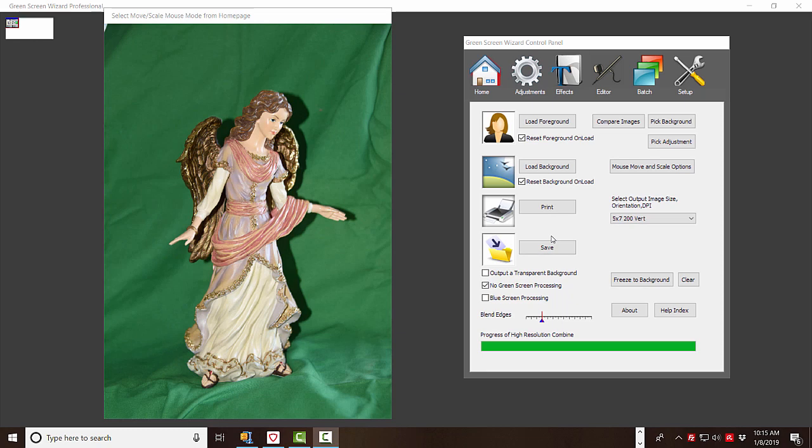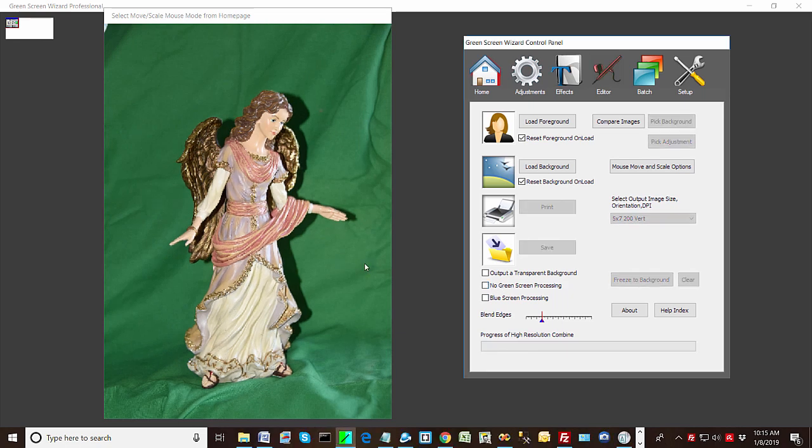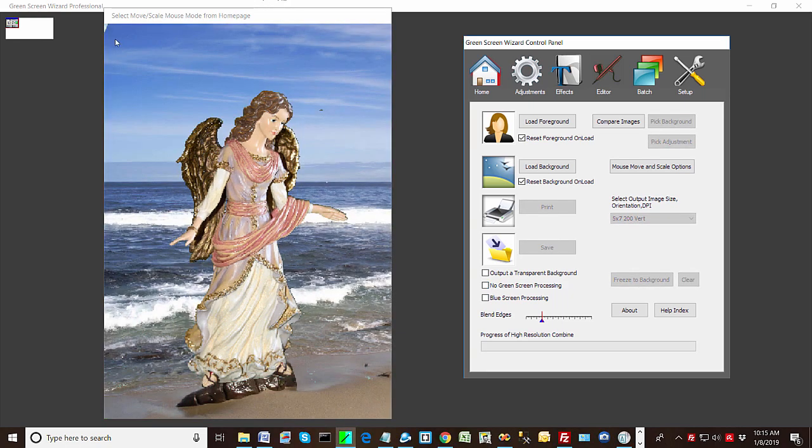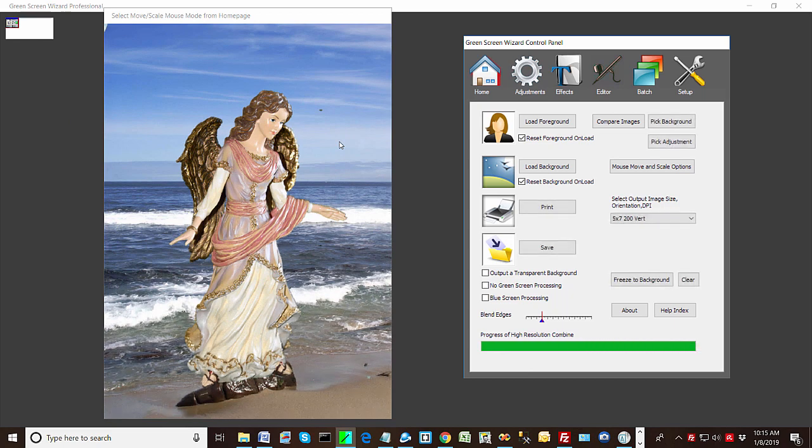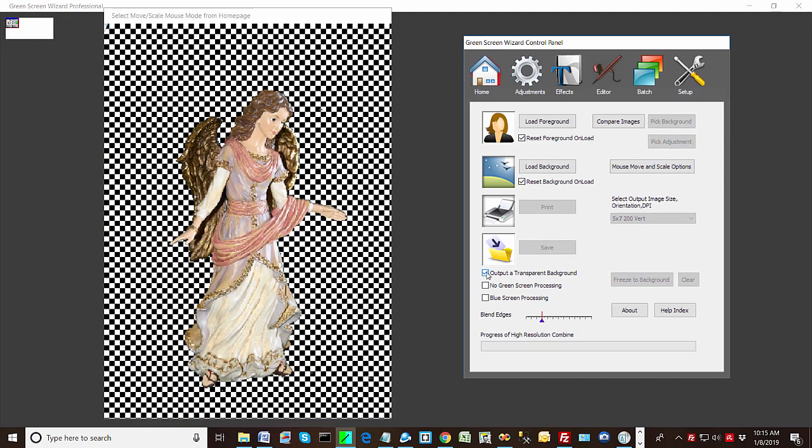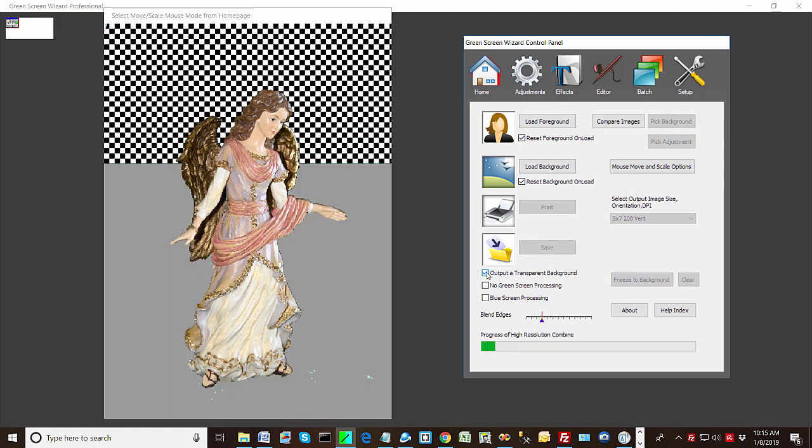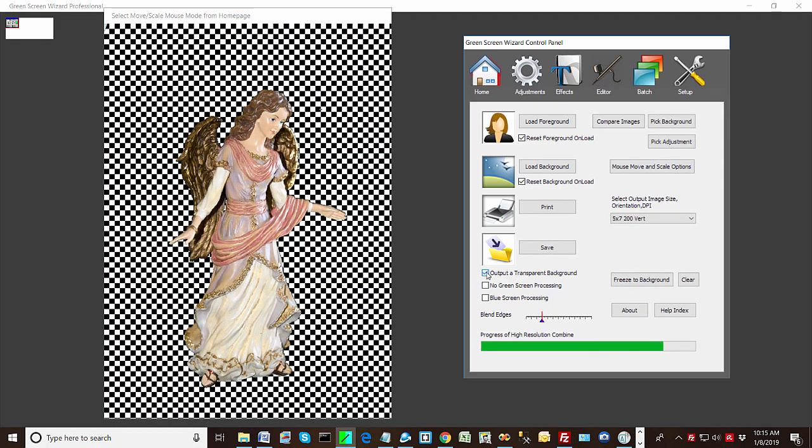An easier way to create a PNG file is to start with a photo that has a green background and use our other product, Green Screen Wizard. As soon as you turn on Green Screen Processing, it'll remove all the green and replace it with a background. In this particular case, that's not what we want. We want a transparent output. So we click the Output Transparency and we get the checkerboard directly. Now you may have to do some adjustments and learn Green Screen Wizard a little bit better to get it to come out perfectly. But it's a very straightforward process. You just click Save and it'll save as a PNG file.